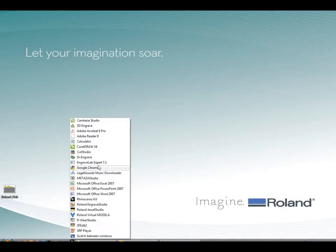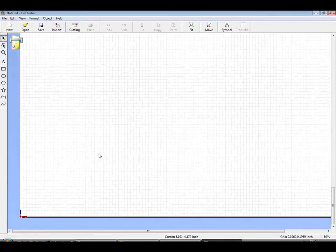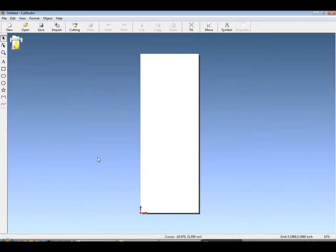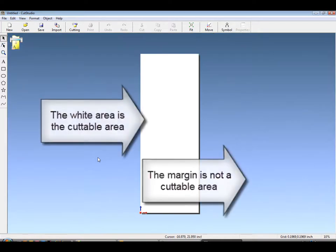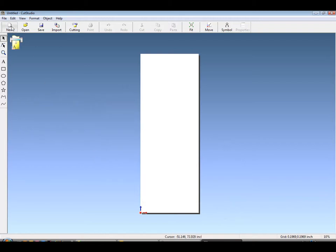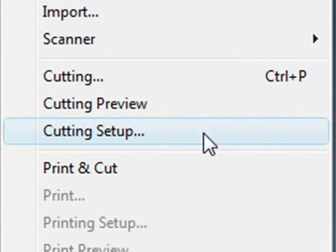CutStudio is a basic vector graphics program that comes bundled with the GX and SV cutters. Start by opening Roland CutStudio. You'll notice the default margin area. The white area is cuttable, the margin area is not, for true WYSIWYG graphics production.